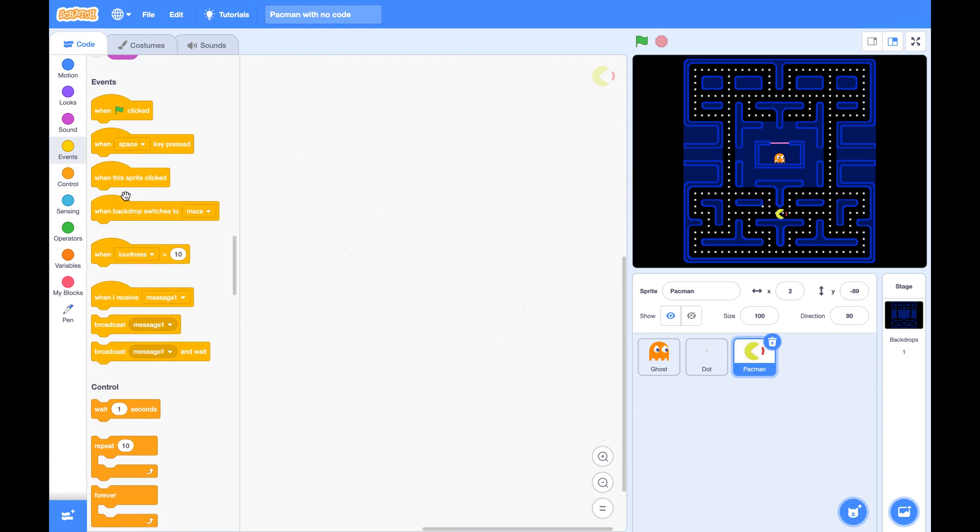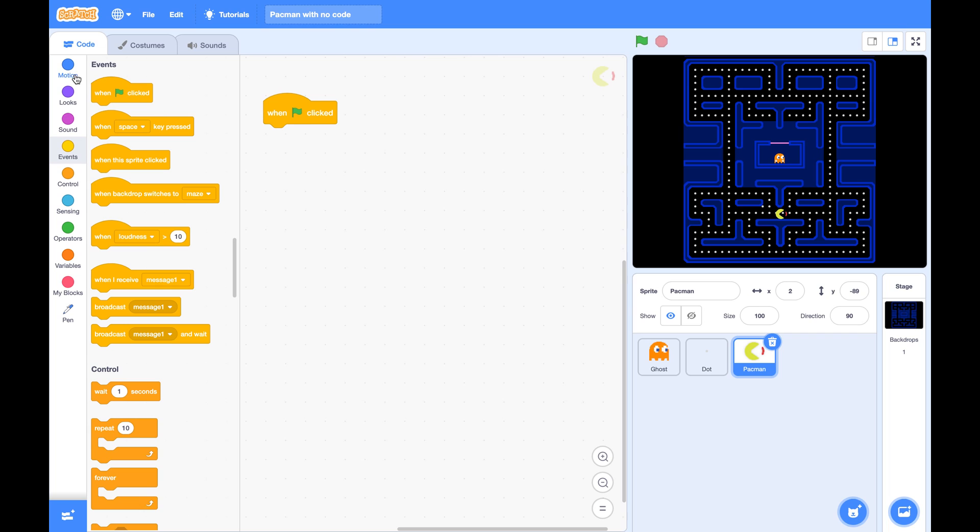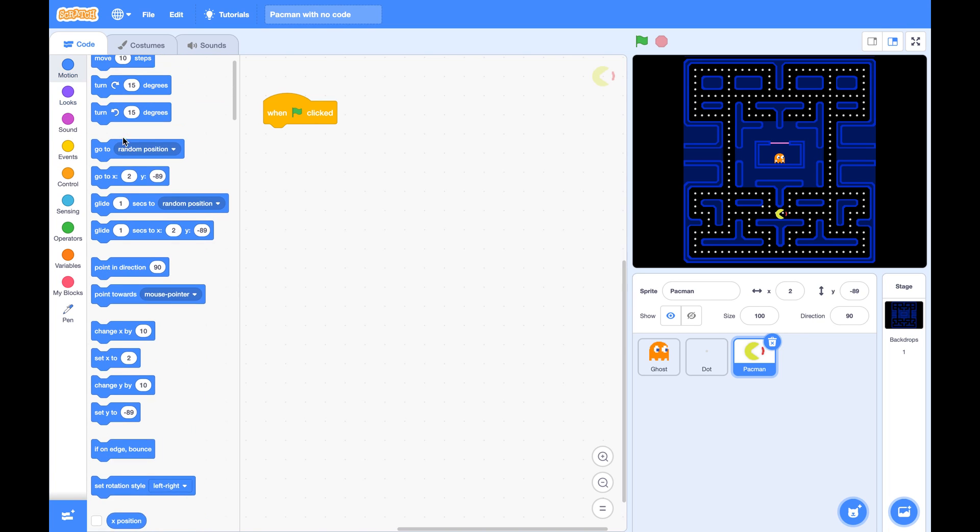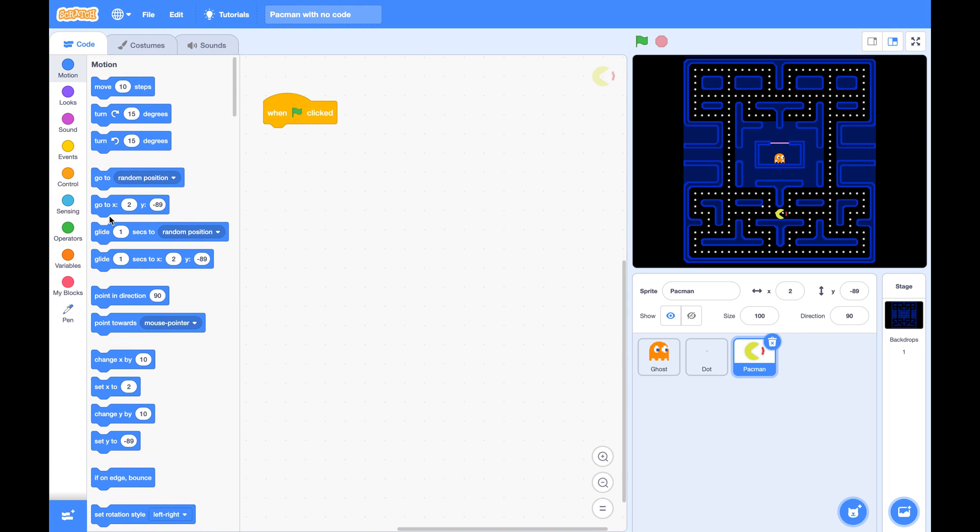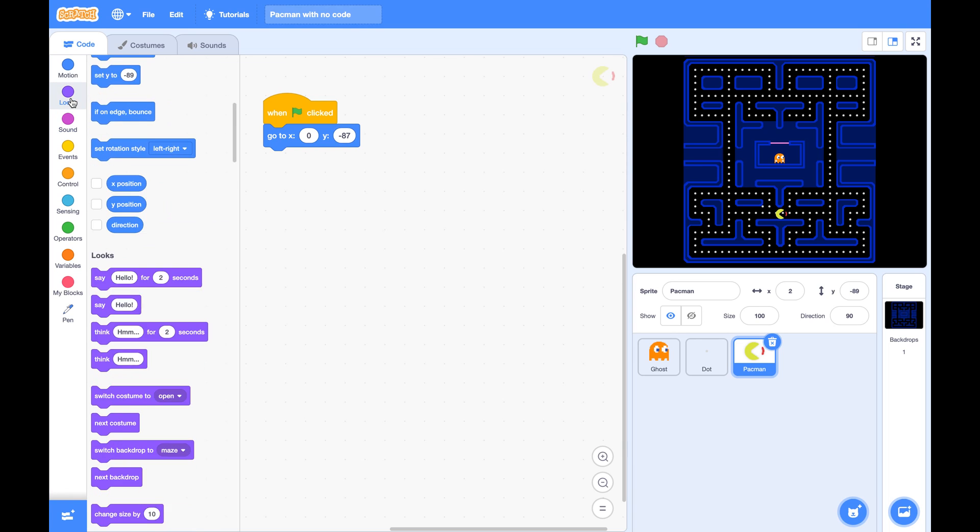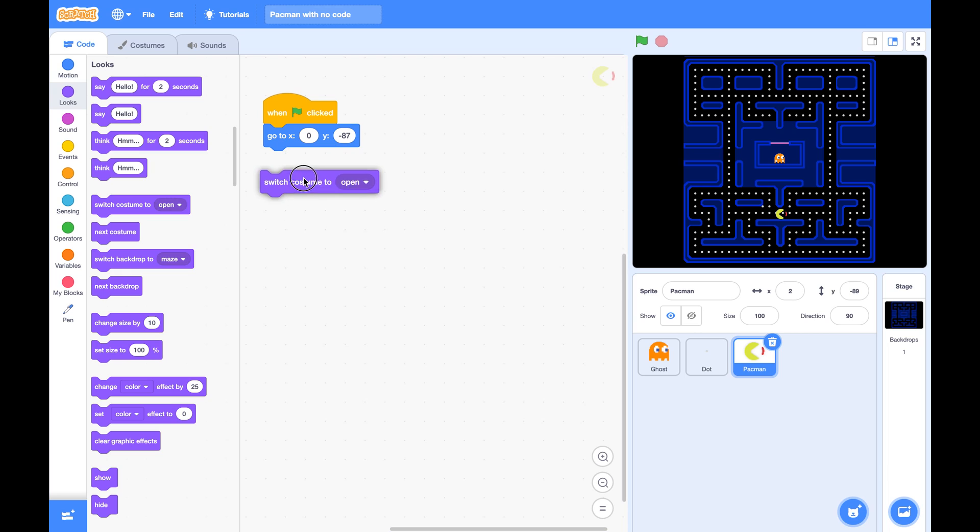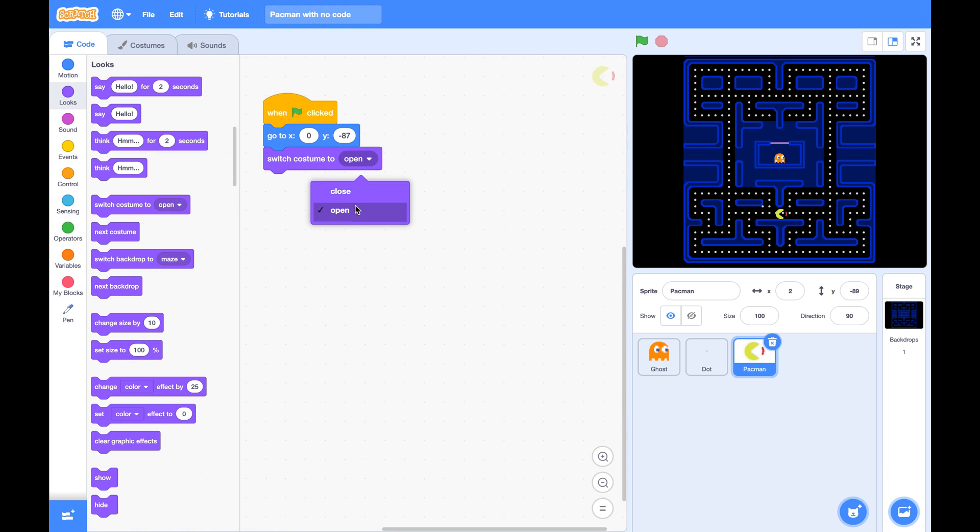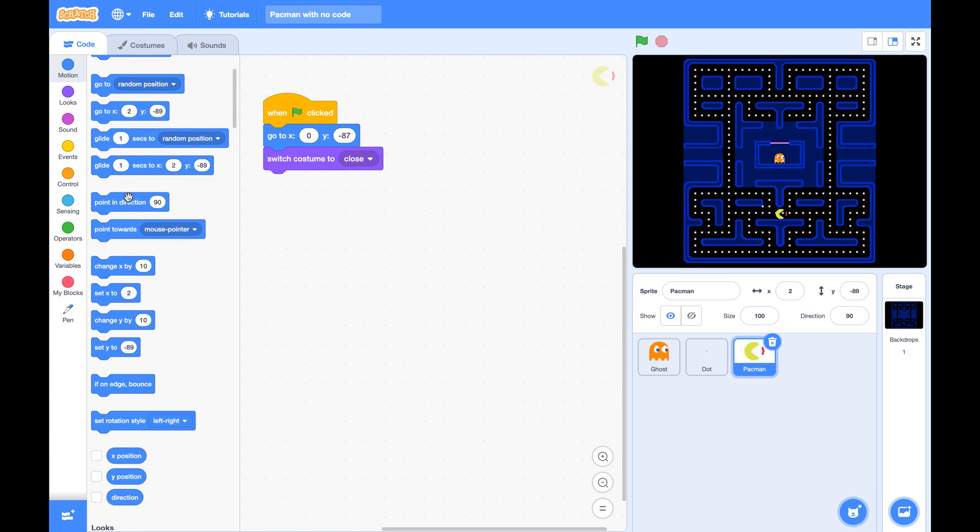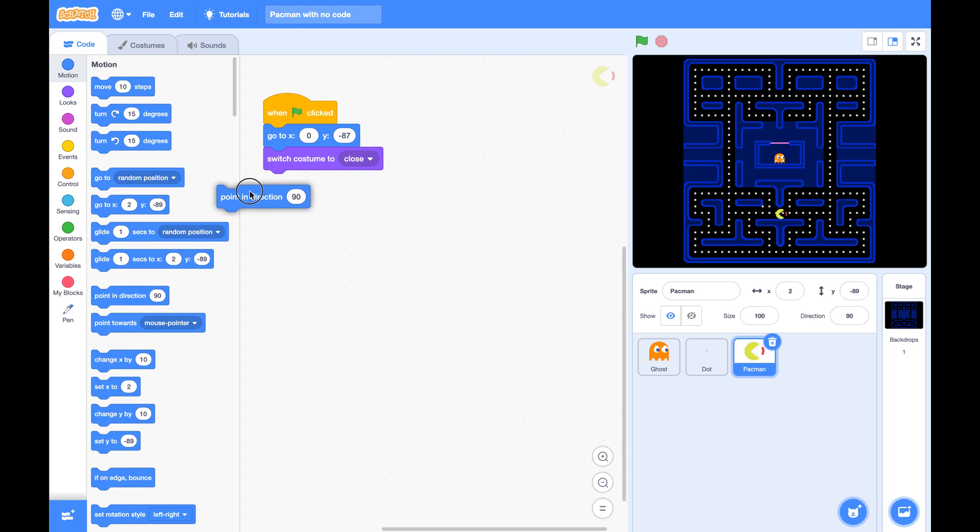So at the beginning, I'd like it to stay at its beginning position, which is 0, negative 87. And we'd like its mouth to be closed and always pointing to direction 90 degree to start with.